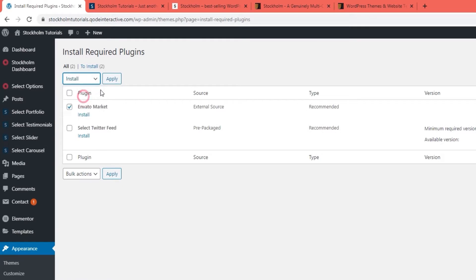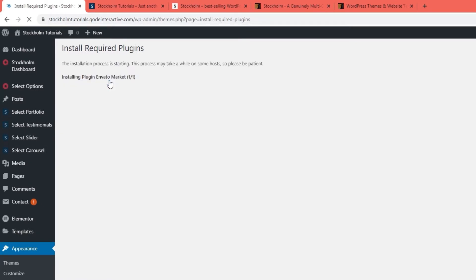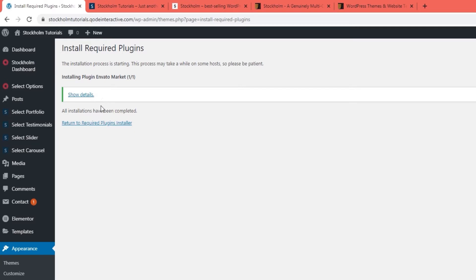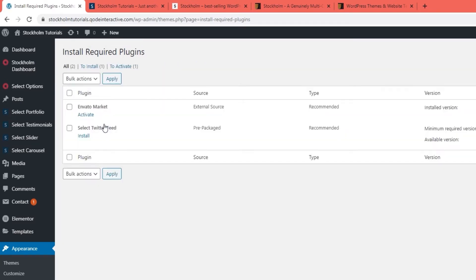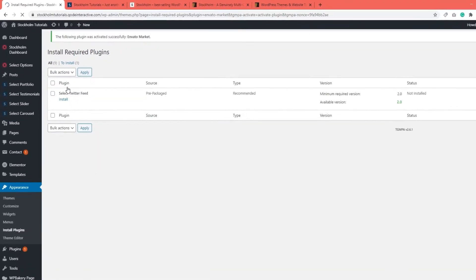The installation process should be quick, so just wait until you see a message saying all installations have been completed. Then we can return to the plugins page to activate Envato Market. Just click the link and that's it.